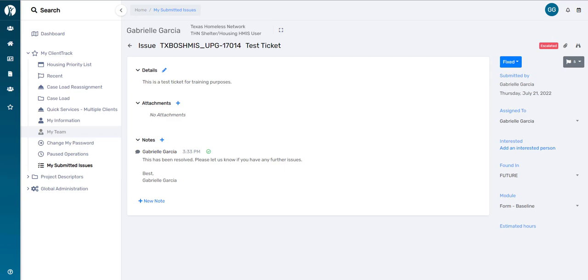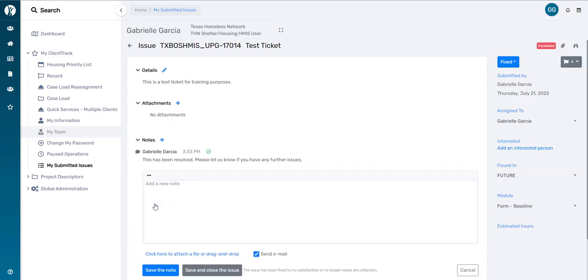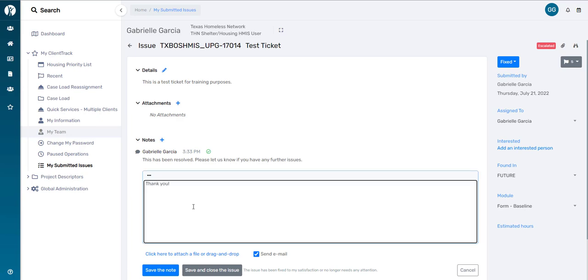Again, if we need to send them another message to follow up with additional information, or we simply want to say thank you for your help, you'd click on the new note, type in your message, and then remember, we would click on this bottom option, Save the Note.